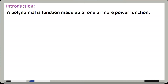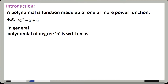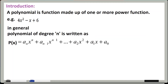Sabse pahle, polynomial kya hai. So polynomial is a function made up of one or more power functions — yani ke variable ke different power functions se milkar bana hoga polynomial. For example, 4x² minus x plus 6. Yahan pe variable x hai aur uski alag alag powers hain — x ki power 2 aur x ki power 1 — is se milke bana hai ye polynomial. So in general, polynomial of degree n ko is tarah se likhte hain.